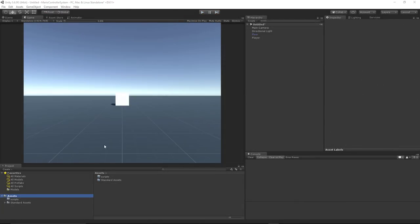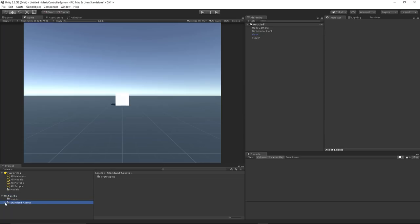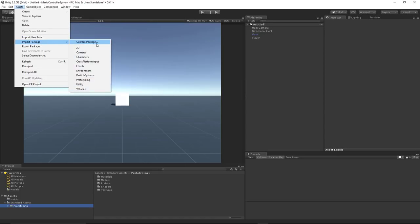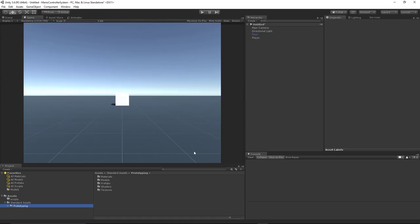This is the scene that we are going to be working in today. All we have is really a plane, a cube, a light, and a camera. This plane I just got from the standard assets Prototyping Assets, so you can go up to Assets, Import, Package, and choose Prototyping, and you can get this plane — you can just drag it in as a prefab.